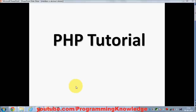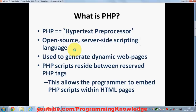Hello guys, welcome to the first video on PHP programming tutorials for beginners. In this video I'm going to give you a brief introduction to PHP. The first question that comes to mind is: what is PHP? PHP stands for Hypertext Preprocessor, and it's an open-source server-side scripting language.